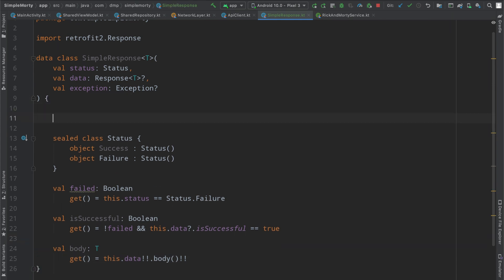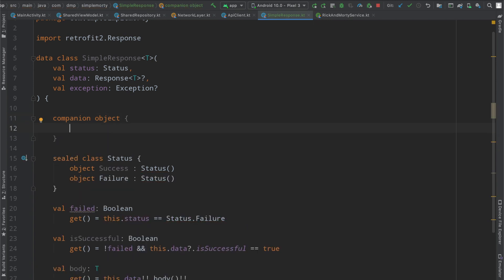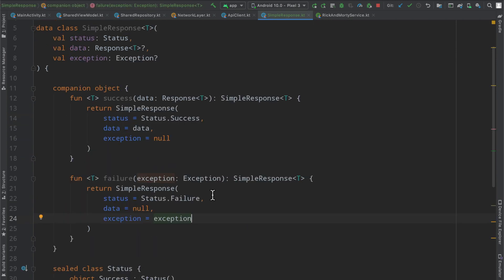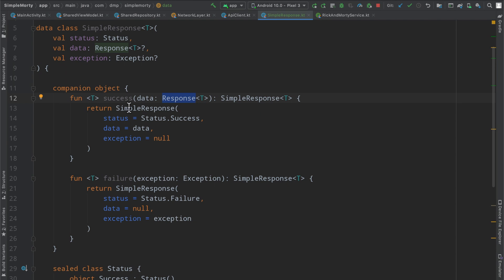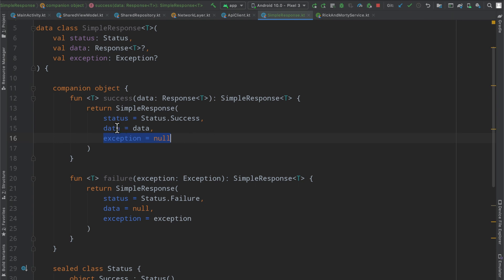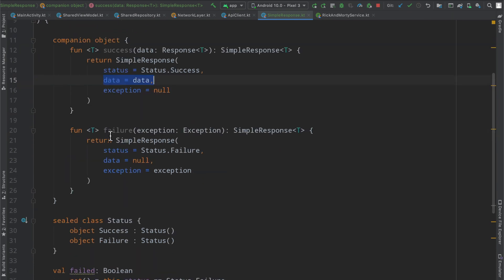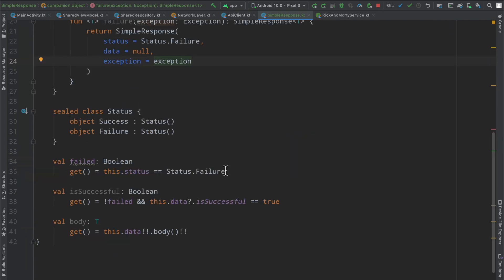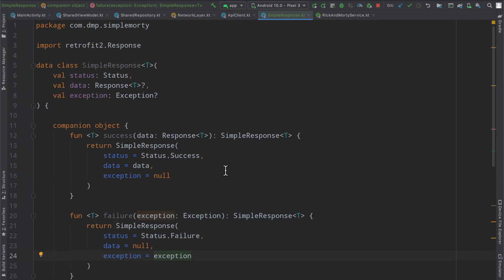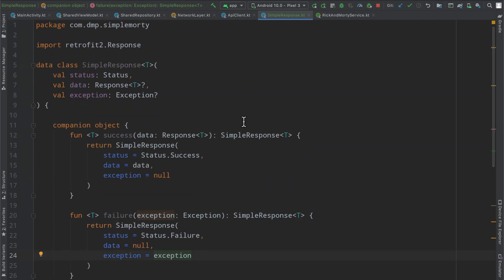Final thing we need to do is set up our companion object so we can very easily build these objects. We can create the success and failure methods that we can invoke, passing in simply the information that we need. In the success route, we just pass in the successful response from the network and build this simple response. We know the exception is null and set the data. In the failure case, we pass in the exception, set the data to null, the status to failure, and the exception as the exception passed in.